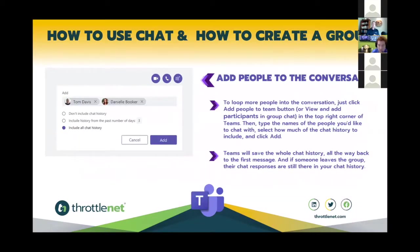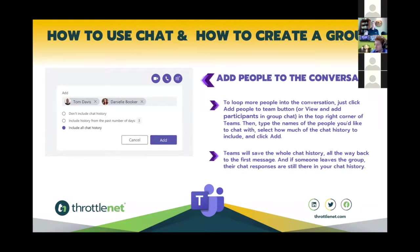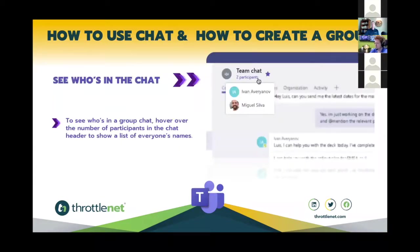To add people to an existing conversation — whether group or one-on-one — click 'Add people to the team' or 'View and add participants' in the top right corner of Teams. Type the names of people you'd like to add, select how much chat history to include, and click Add. Teams saves the entire chat history back to the first message. To see who's in a chat, hover over the participants area for a dropdown list.